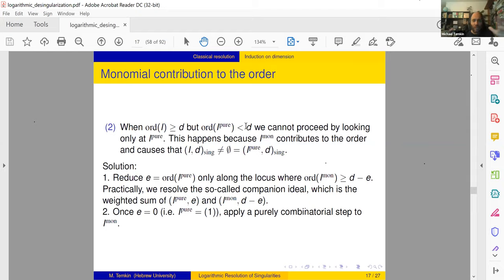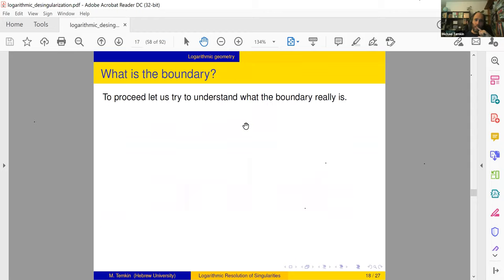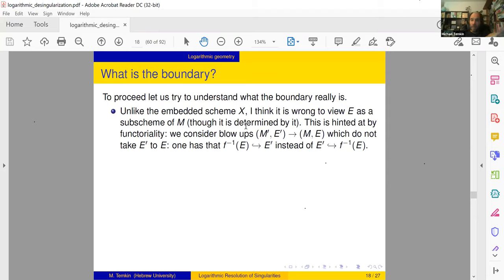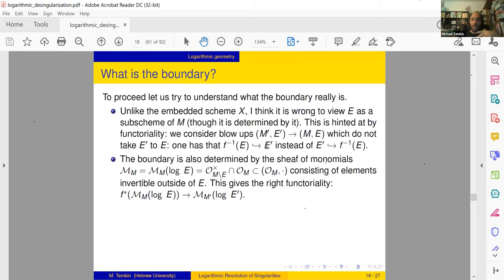The second complication is that the order of I can be larger than d but the order of the pure part can be smaller than d because of monomial contributions to the order. If this happens we must also work with the monomial part. Now, what is the boundary? I used to think the boundary is a divisor — a normal crossing divisor or something geometric. I now believe this is incorrect for this problem. Unlike the embedded scheme X, the exceptional divisor E is a logarithmic structure, not really a divisor.